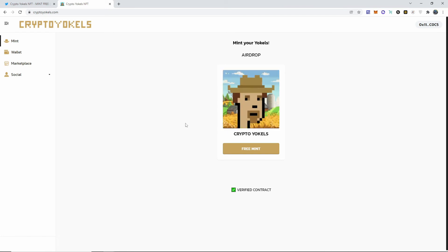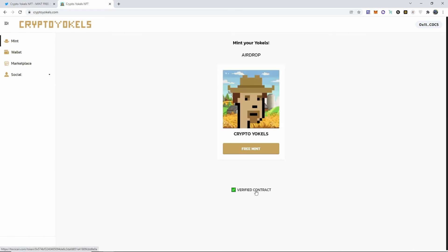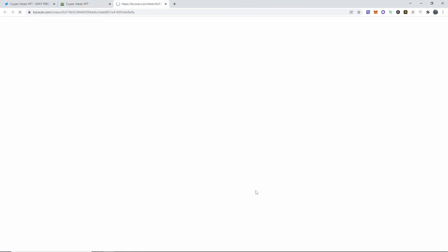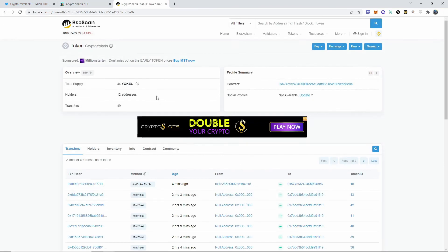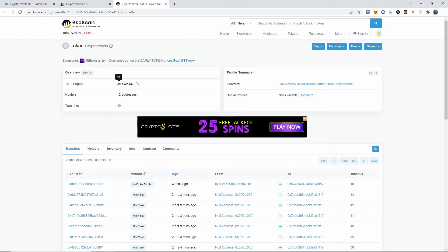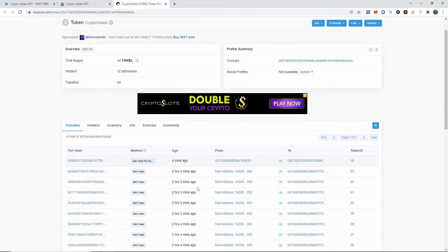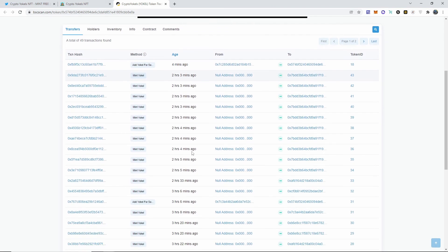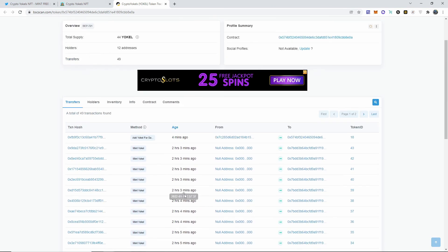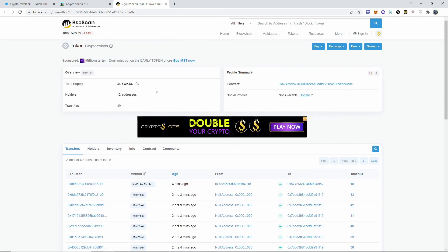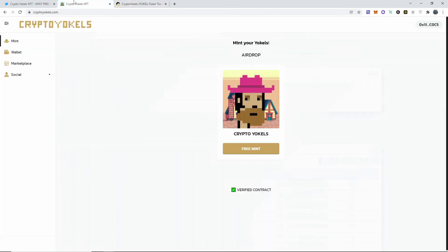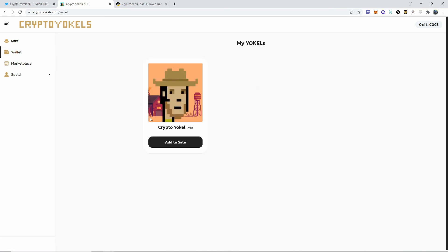It is supposedly a verified contract. I'm going to go ahead and click on it right now. 44 have been minted, 12 addresses have been holding each one of them. Multiple accounts, you know, four minutes ago, I think that was me I think, or somebody. Two hours ago, you know, a lot of people were active two, three hours ago, so it's getting a little bit of traction.